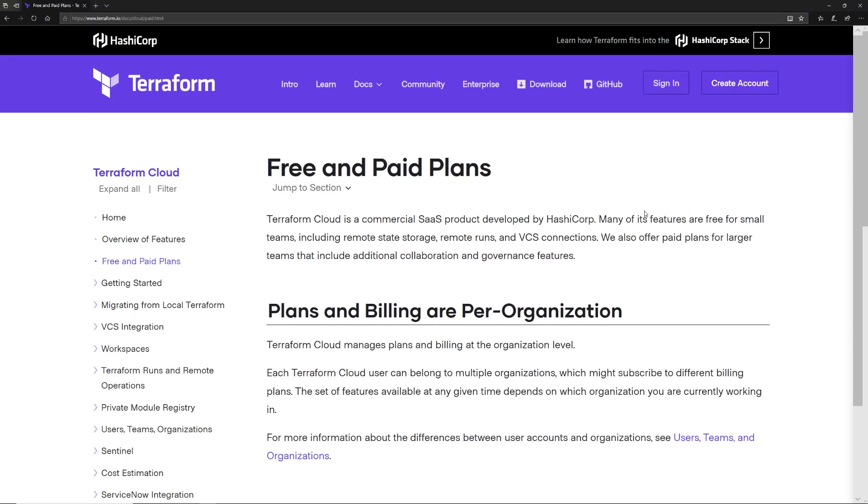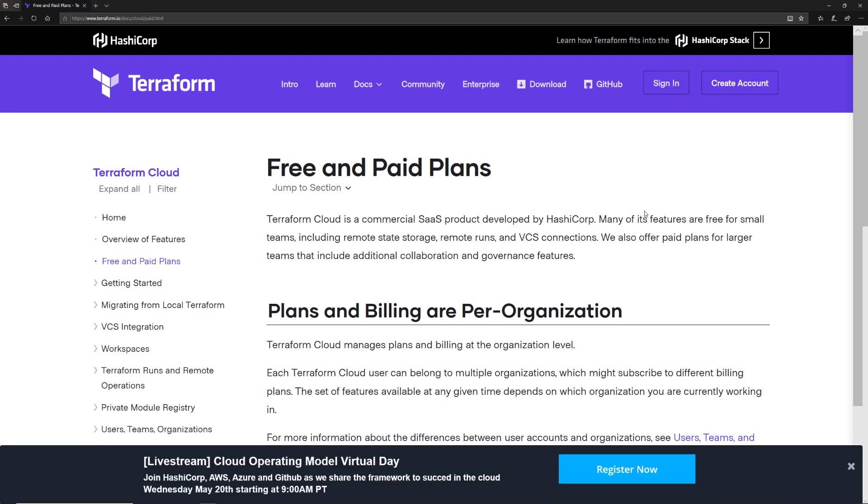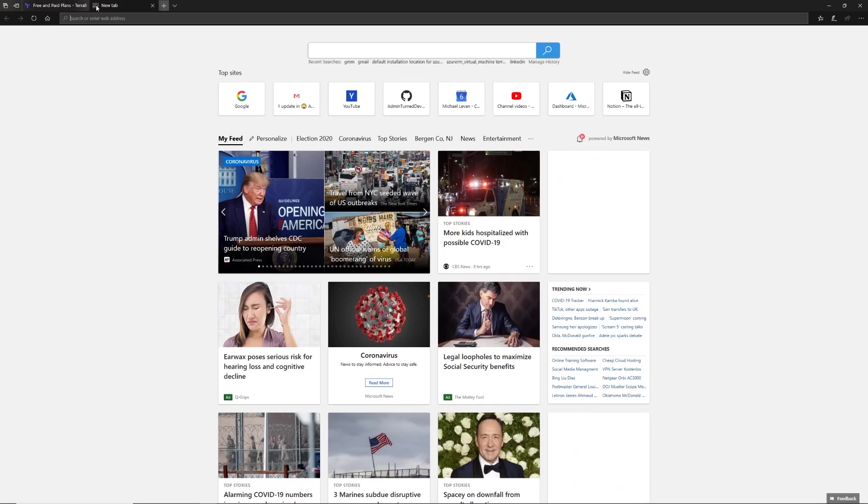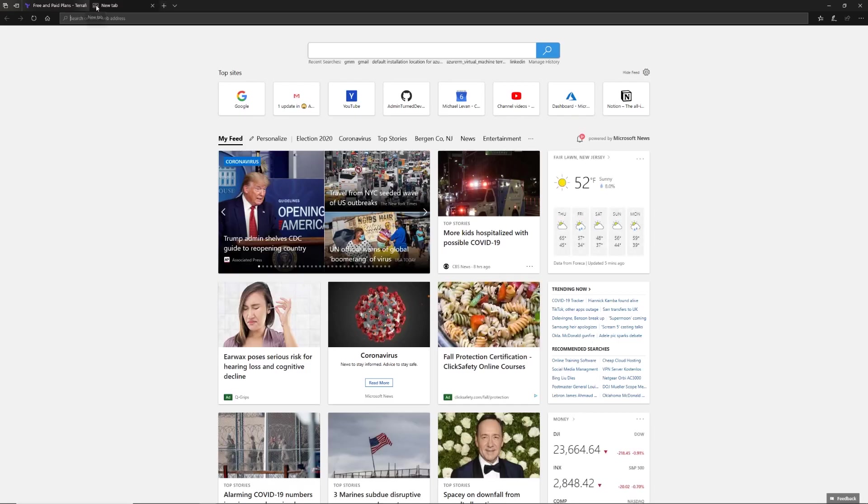Before we jump into the demo, I want to point out one thing. There's speculation with Terraform Cloud being just paid - it's actually not. There are free and paid plans, and what I'm going to show you today is 100% free. I've not paid anything for Terraform Cloud. For smaller teams, free is good, and then for larger organizations there are different paid plans. Let's go ahead and log in.